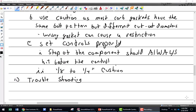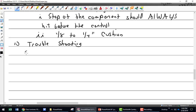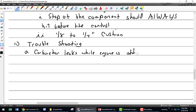Let's talk about troubleshooting — see if we can figure out some common problems, or not so common problems. A customer comes to you and says their carburetor leaks. The engine is off. They put the aircraft away in the hangar, come back, and there's a blue stain all over the cowling and the inside, and down on the ground.